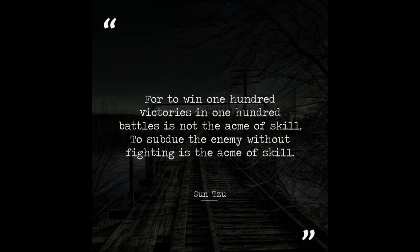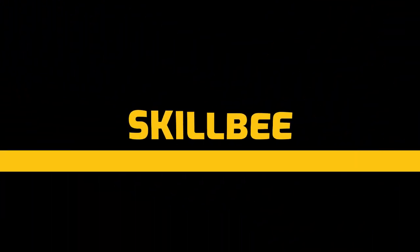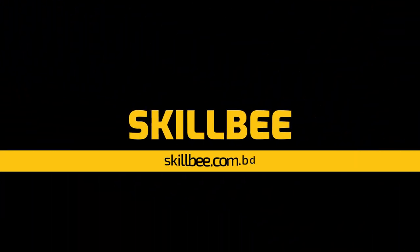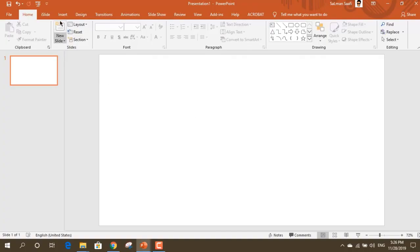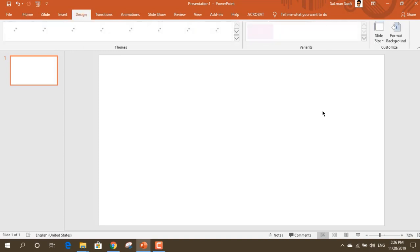Assalamualaikum. Today we are going to show you how to make a poster in PowerPoint. So first of all, we are going to have a blank slide.